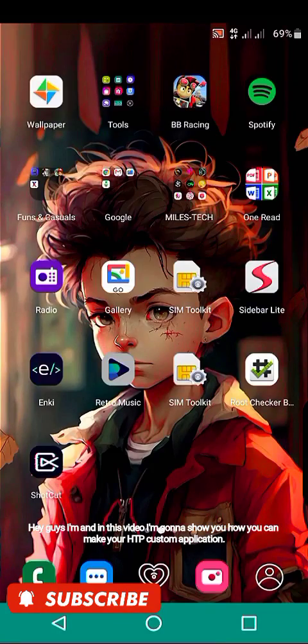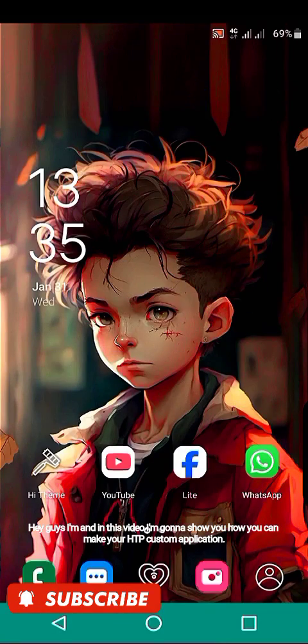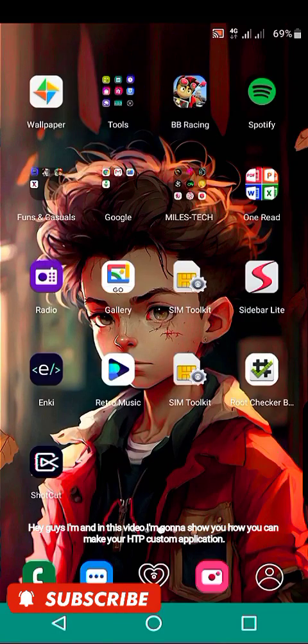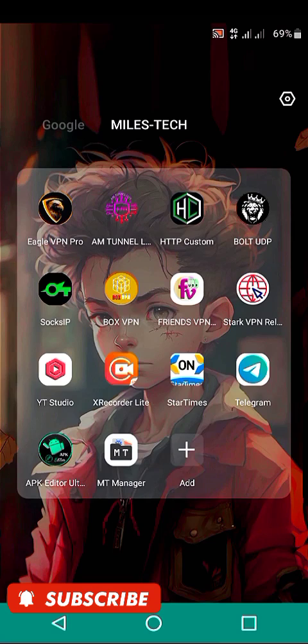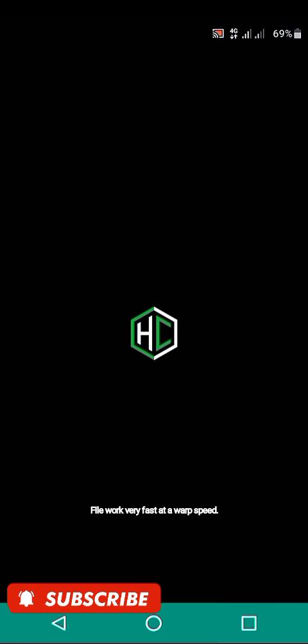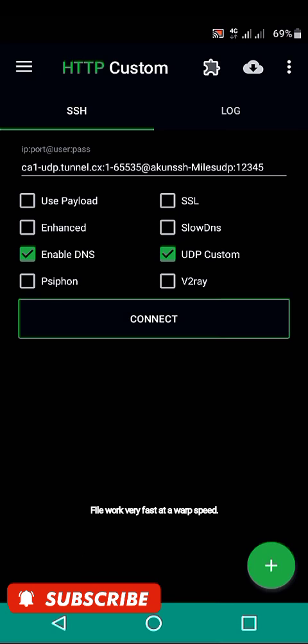Hey guys, I'm Mario Stake and in this video I'm gonna show you how you can make your HTTP custom application file work very fast at a warp speed.